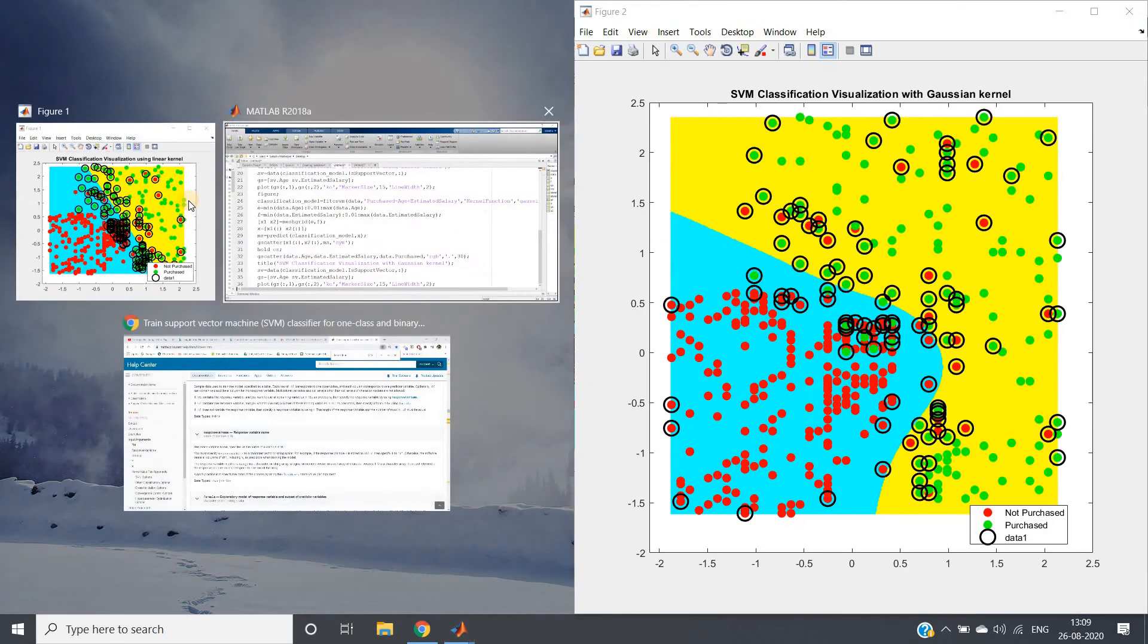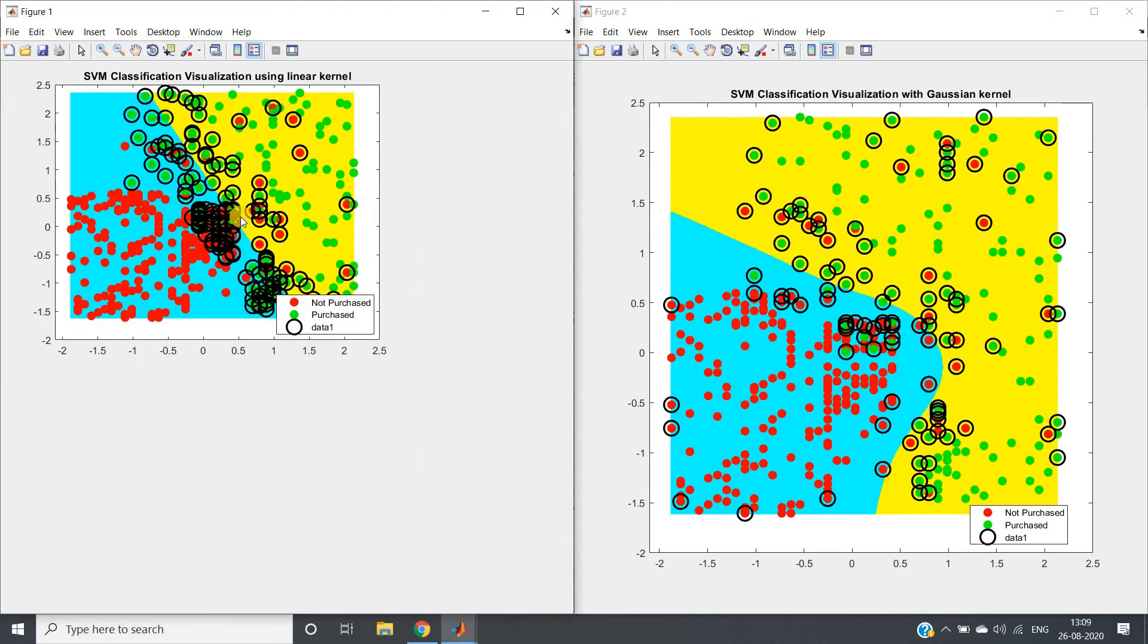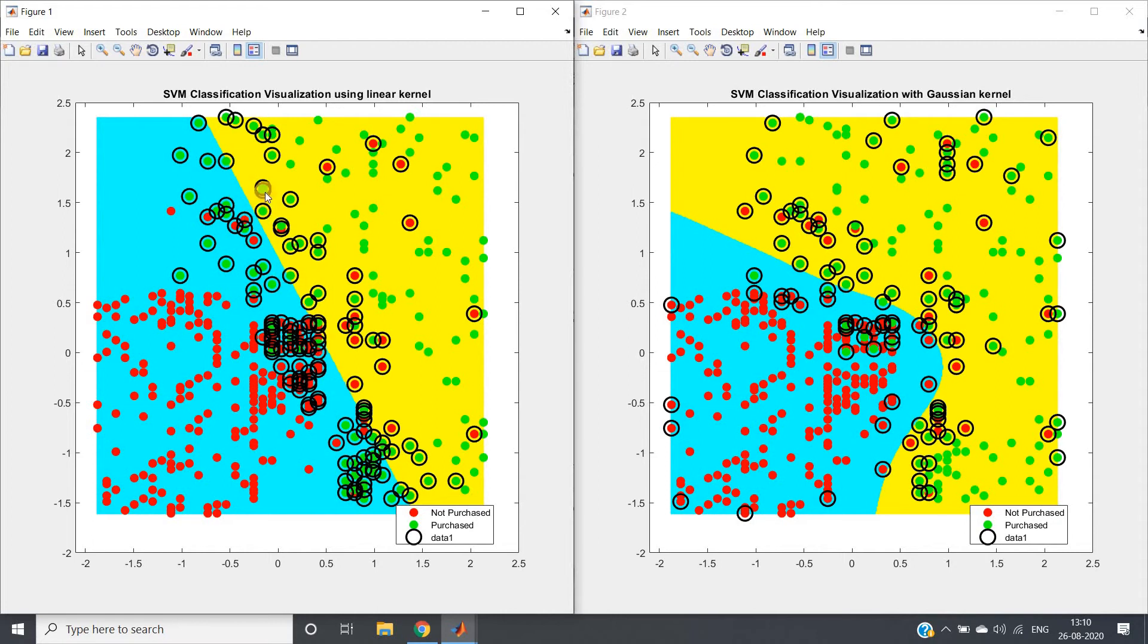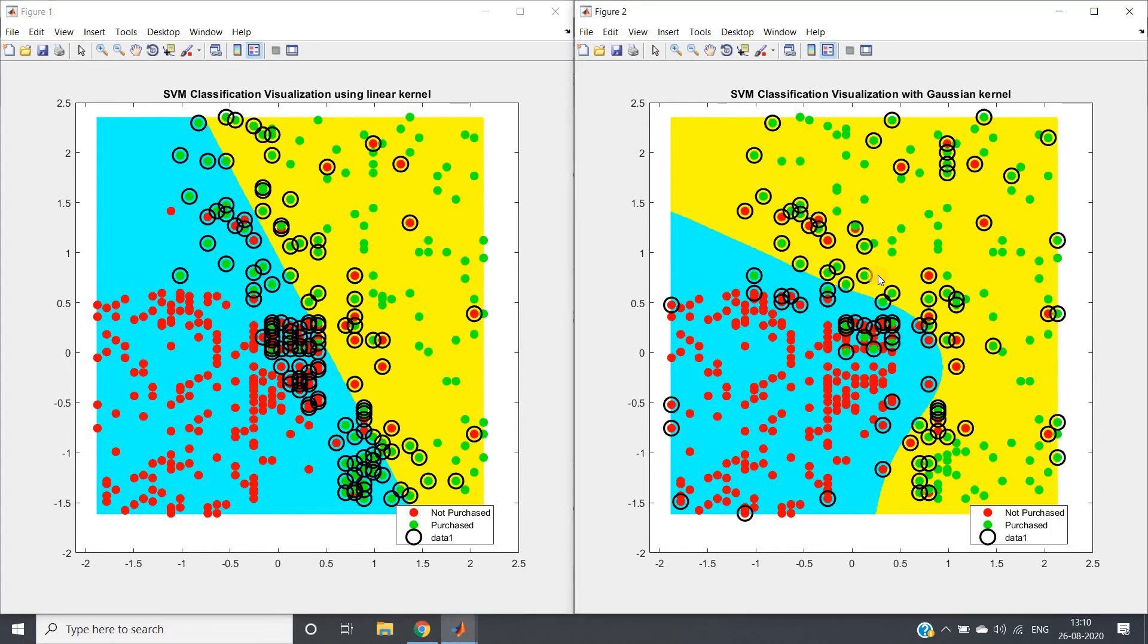Here you can see that purchased and not purchased - these two different classes are basically segregated using a simple line. All these black circular data points are basically our support vectors. Whereas here you can see this is our Gaussian kernel - just observe this smoothness.